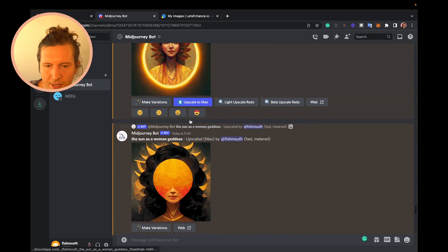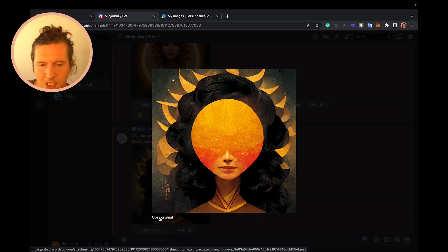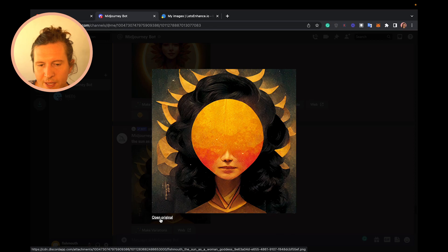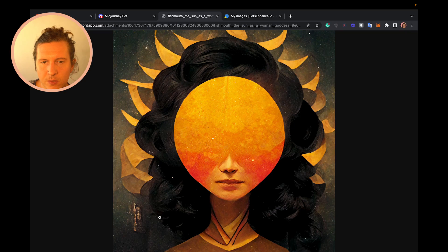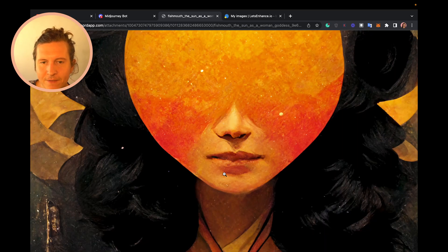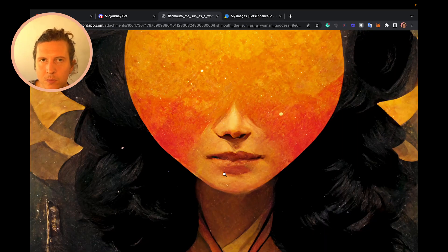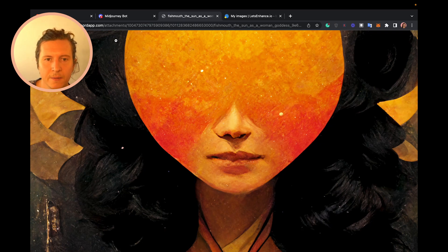To make sure you're always getting the largest image possible, you have to click on 'Open Original' once you've gone into a full-screen view of your image. This will take you into a new browser tab, and you will have the highest possible resolution download available for your work.